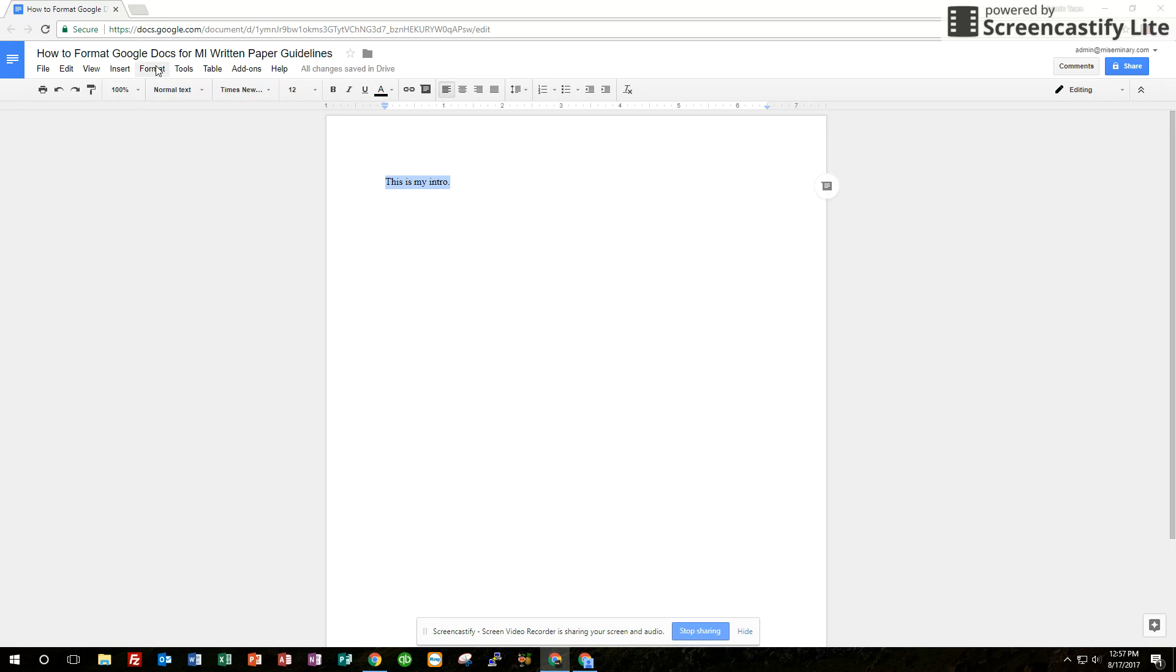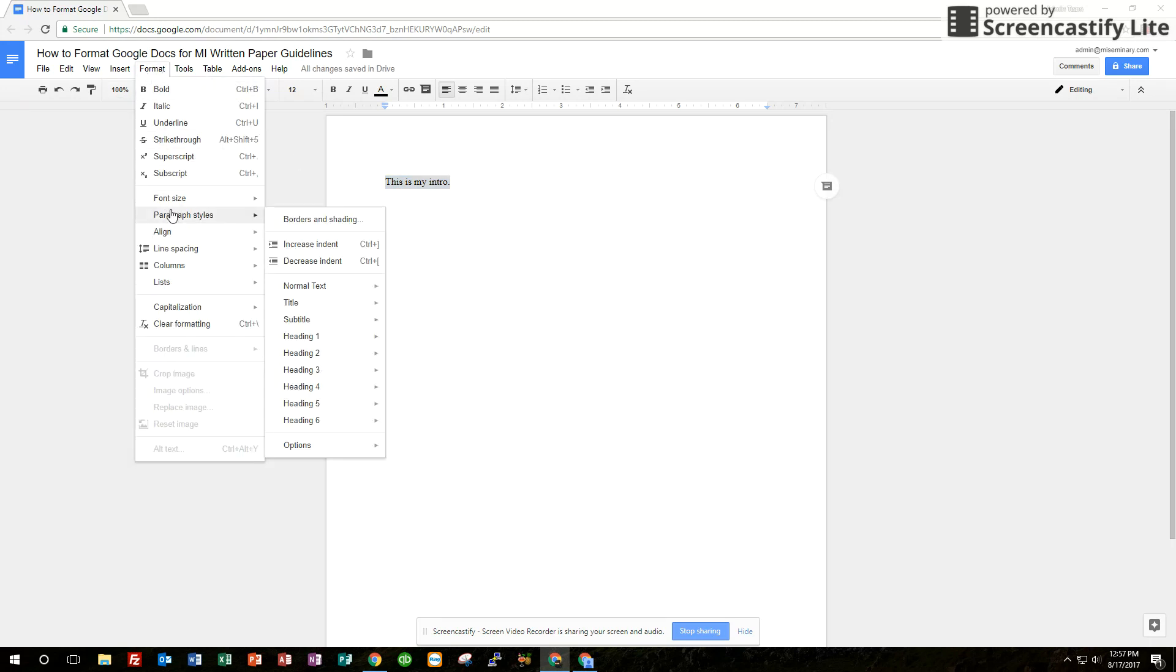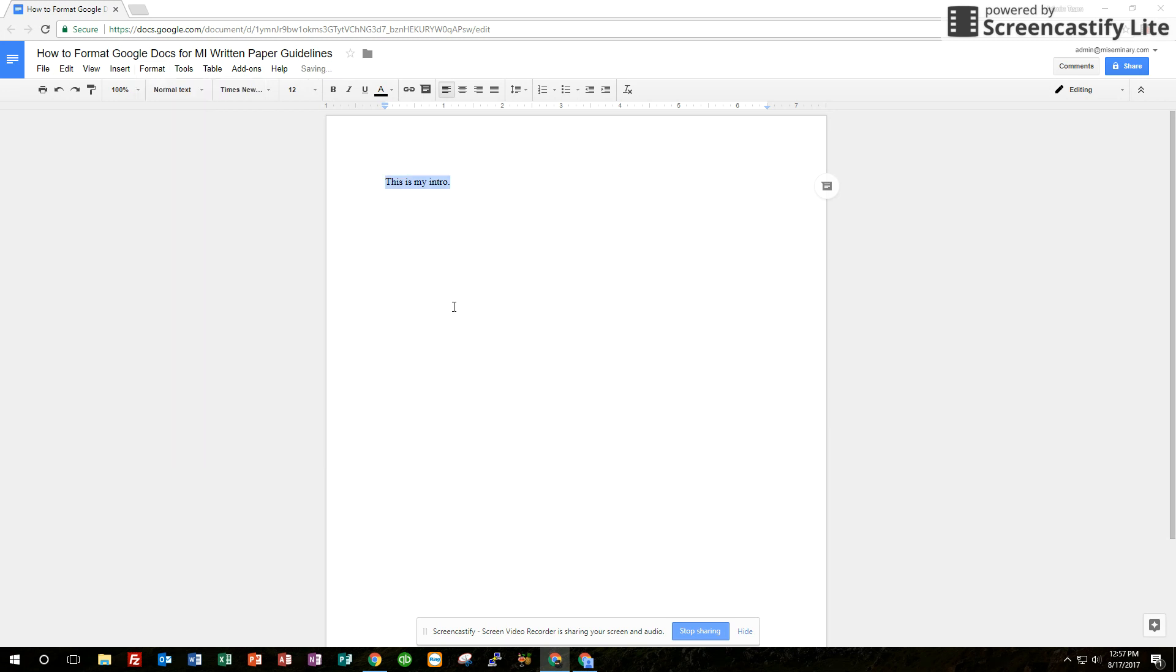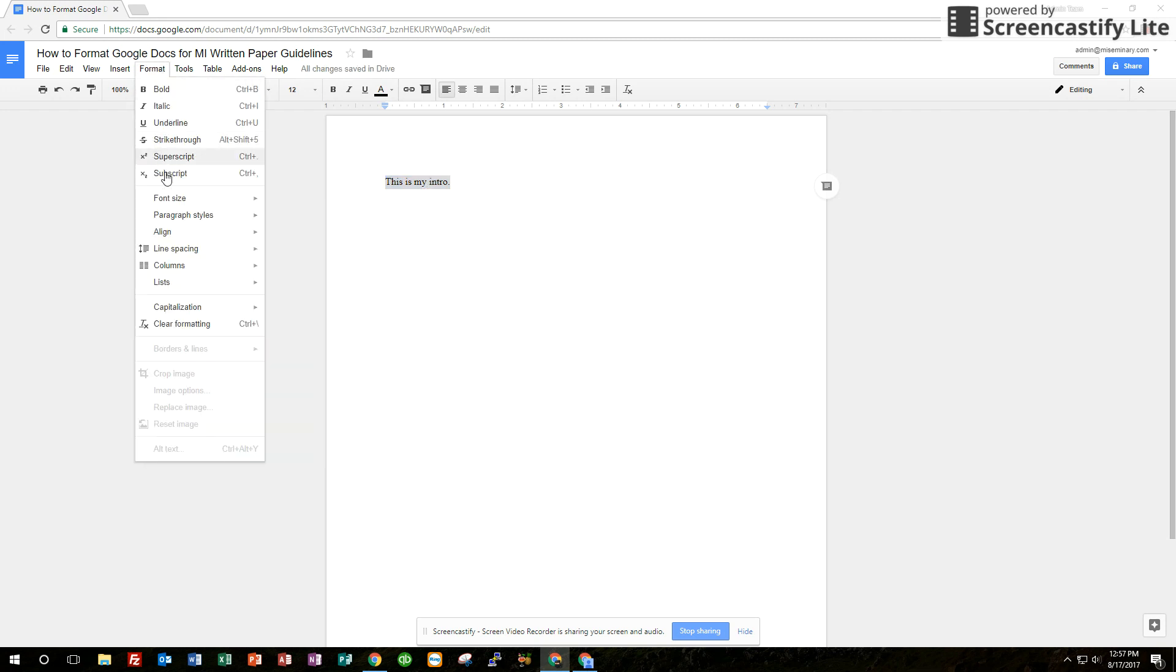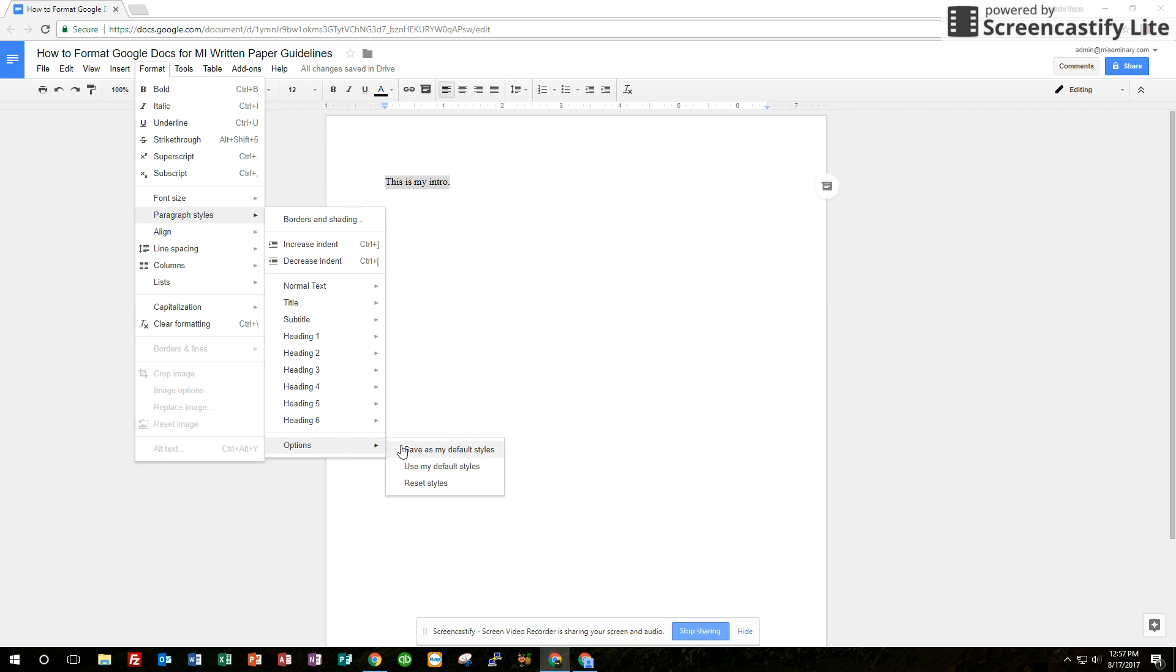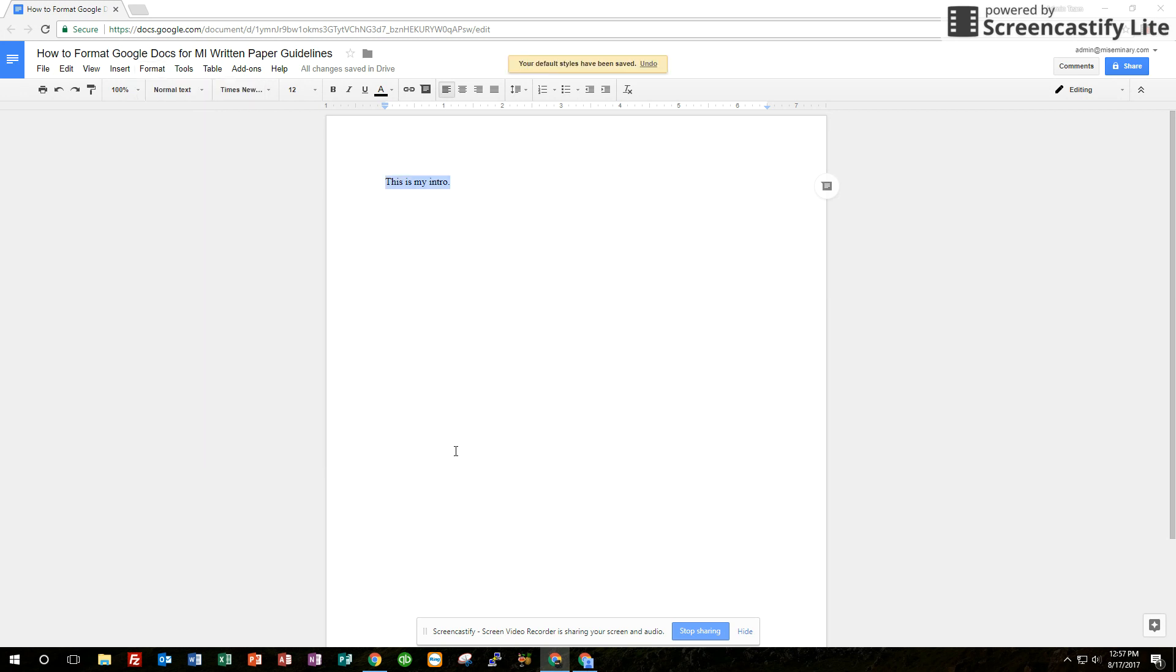Then you want to keep that font selected. Go to Format, Paragraph Styles, Normal Text, and click Update Normal Text to Match. Then you keep it highlighted and go back into Format, Paragraph Styles, Options, Save as my default style. You'll see up here it says your default styles have been saved.